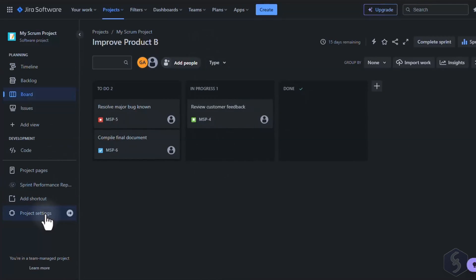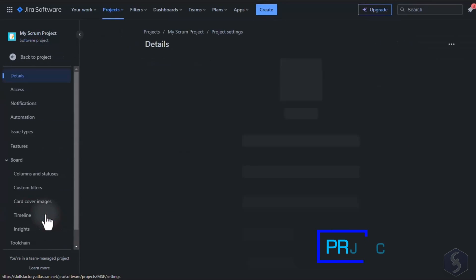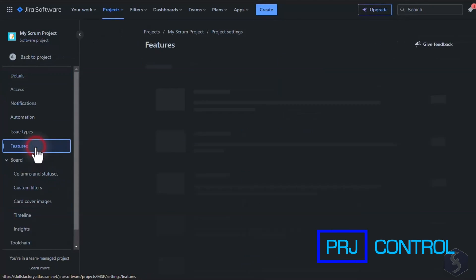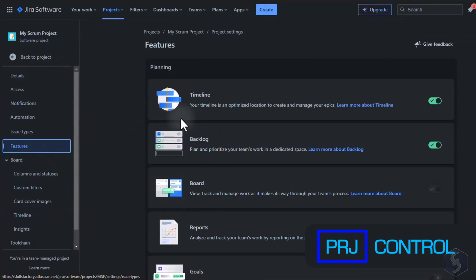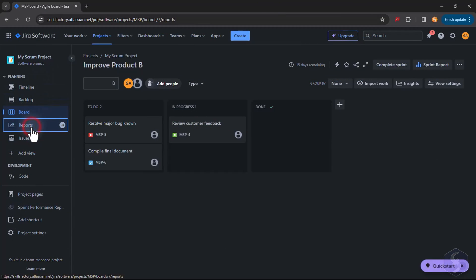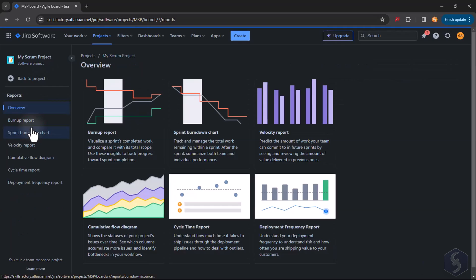You can also extract reports from your projects. Go to Project Settings to enable the Report section and choose the report you need.